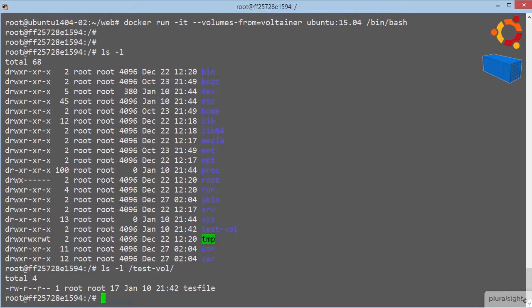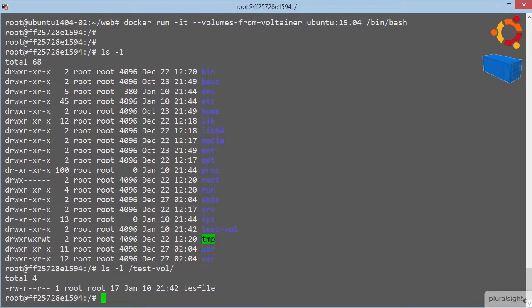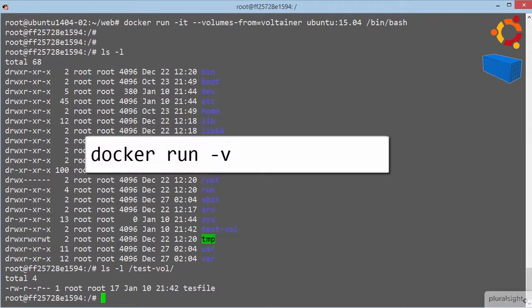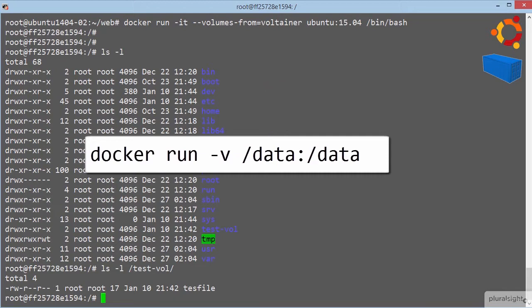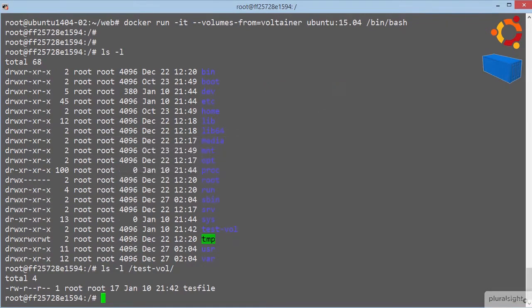Now then, we can also mount a directory from our docker host into a container called a host mount. So maybe we have a shared data directory on our docker host, and we want to bind mount it into every container we launch on this host. Well, we could just launch containers with the minus v slash data colon slash data, and that will mount the data directory from our docker host into a mount point called slash data inside of the container. And it's as simple as that.